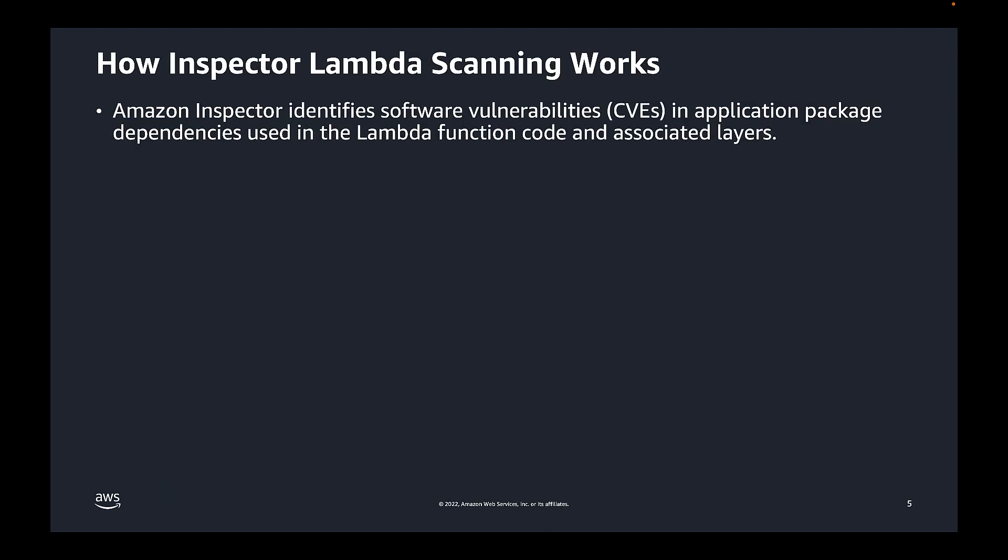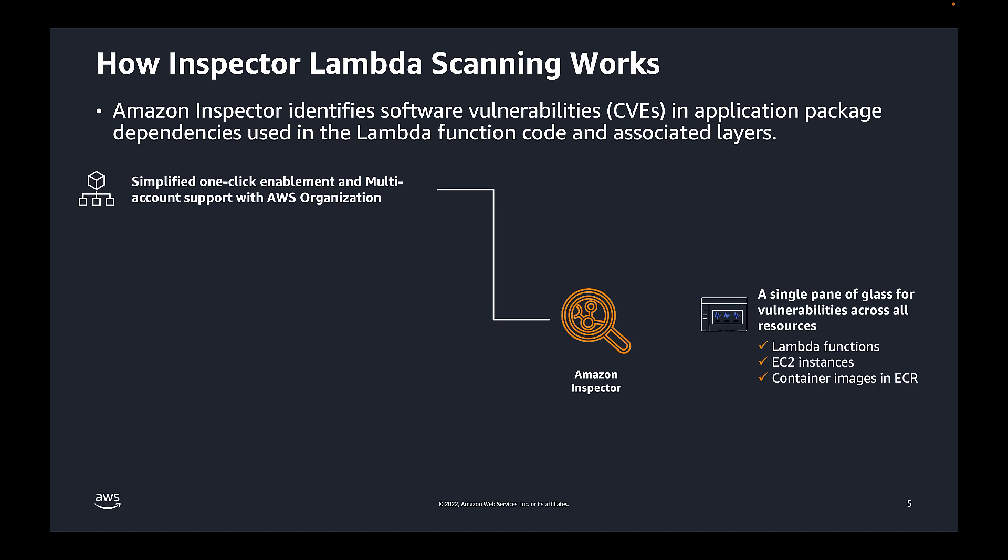Let's now talk about how Inspector Lambda scans work. Essentially, Inspector identifies software vulnerabilities in application package dependencies used in your Lambda function code and associated Lambda layers. Activating Inspector Lambda scanning is simple with one-click enablement and multi-account support using AWS organizations. We'll show you how to do this momentarily.